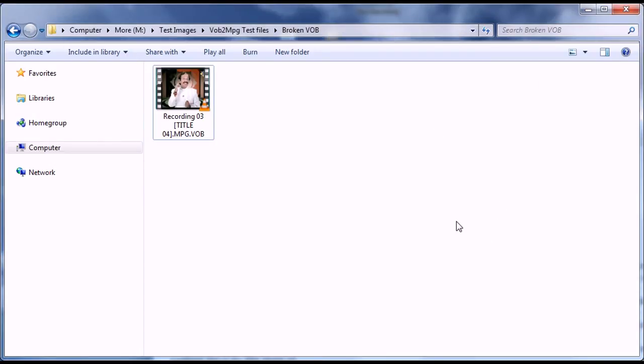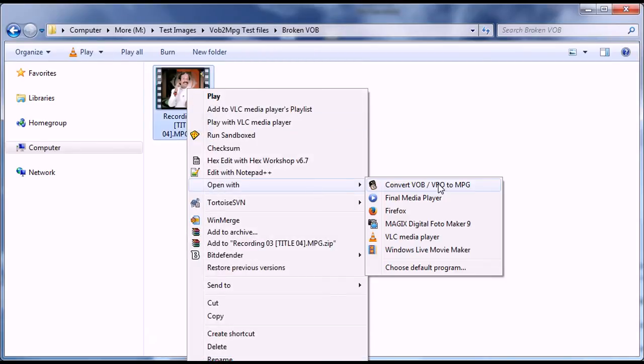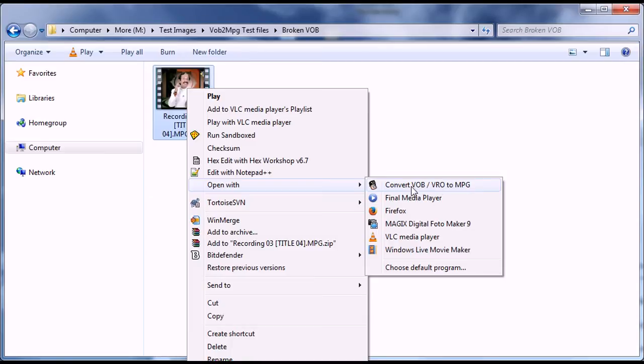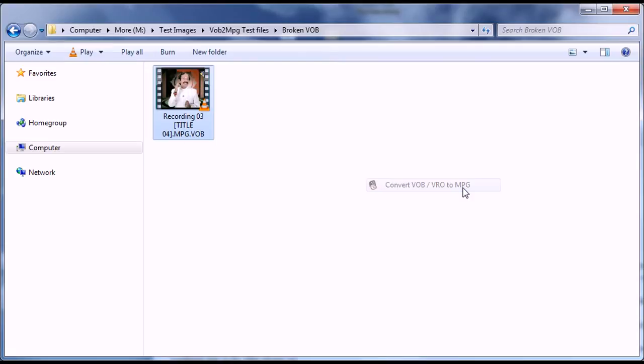And once it is installed, it is nested in the send to items. You have your VOB file. Oh, excuse me. Open with, I should say, not send to. And open with DVD-VOB2-MPEG.com, which converts your VOB files and VRO files to MPEG. Do that.